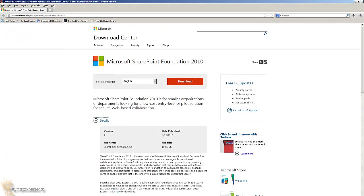Hey guys, welcome back. This is Bernardo from BJ Tech News, the only place where you can get your daily tech reports, tips and tricks on hardware and software, and geeky related topics. Today we're covering SharePoint Foundation 2010.